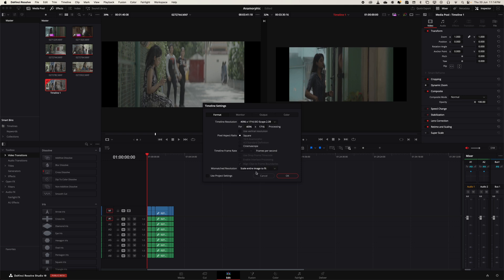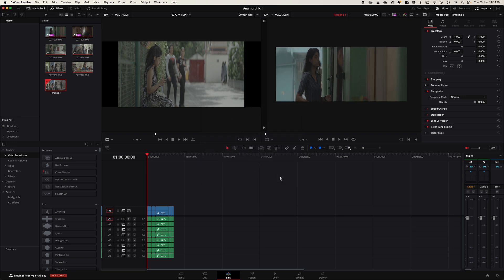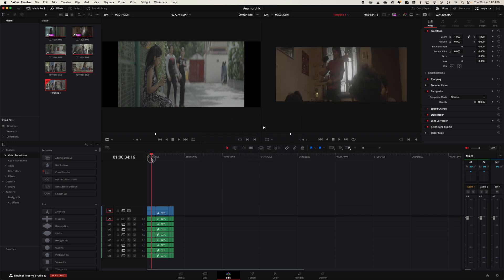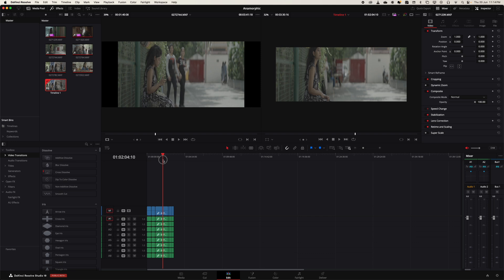I'm going to select 'Scale Full Frame with Crop' and hit OK. So now it's cropped the entire frame, but there's still a problem.